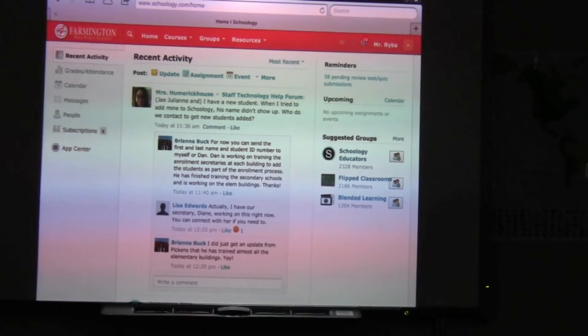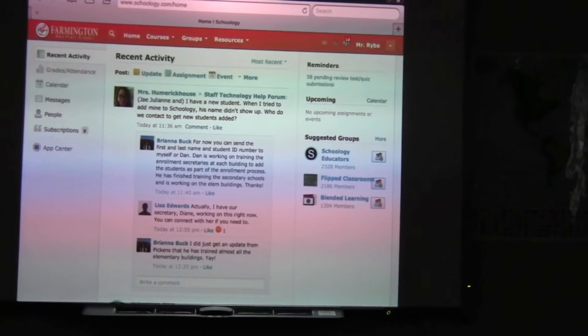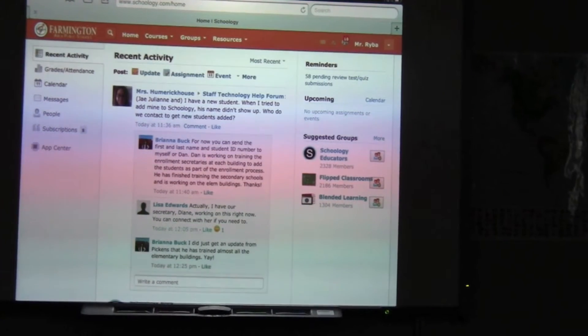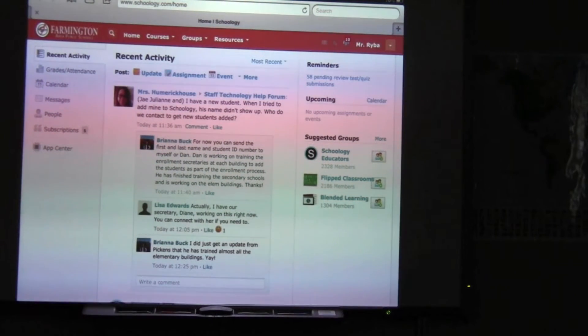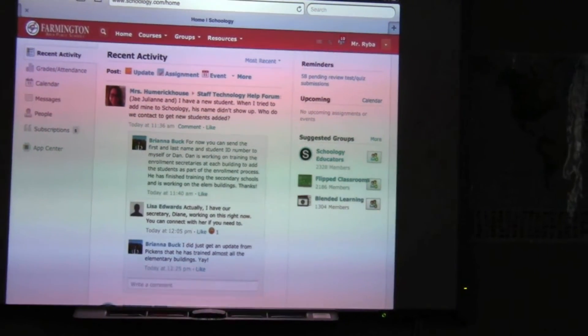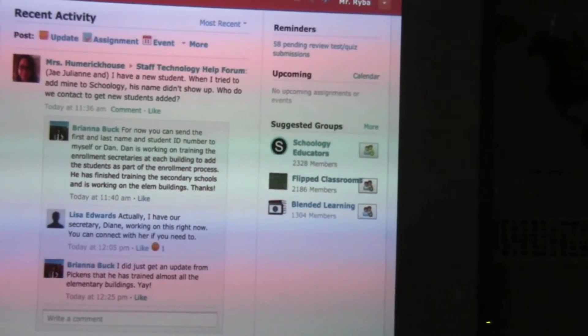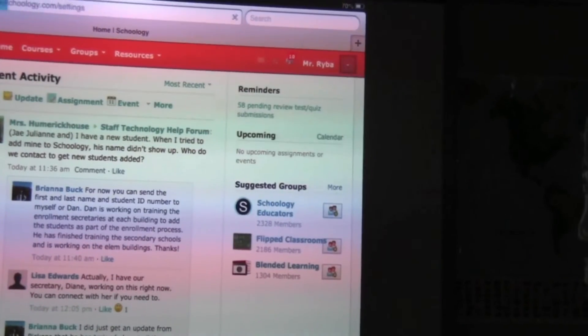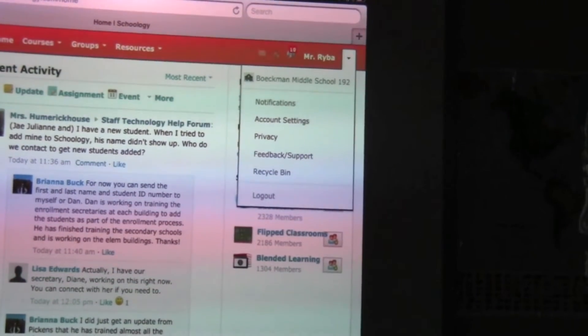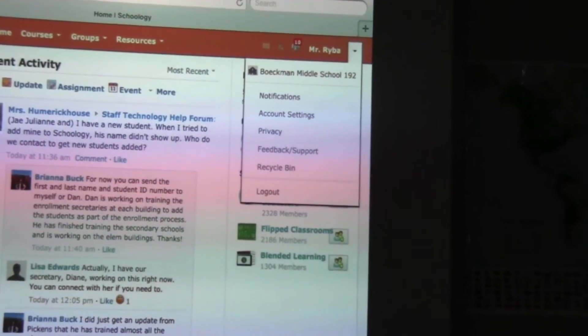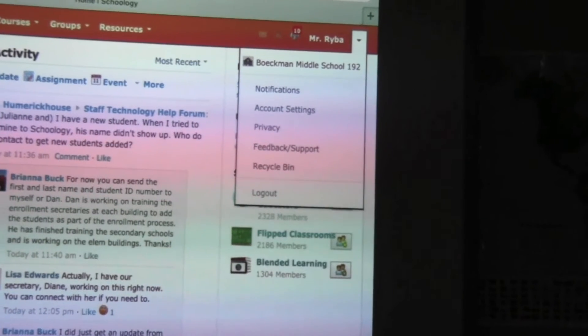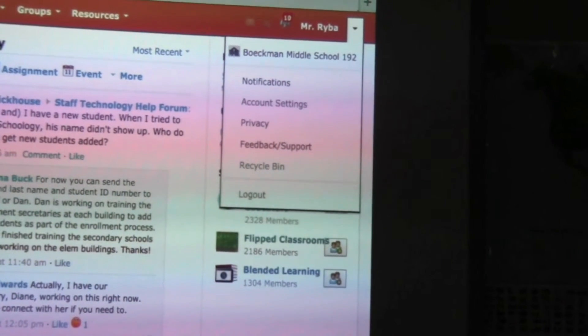Once you're into Schoology, you're going to need to go to your settings tab. In the upper right hand corner there's a drop down arrow next to your name and you want to go down and choose account settings.